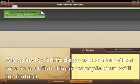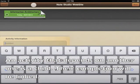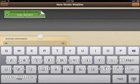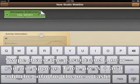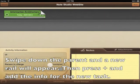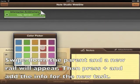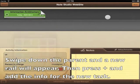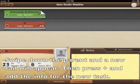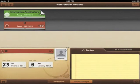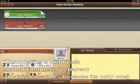Swipe down on the parent and a new rail will appear, then press plus and add the new info for the task. Completing a child task would complete its parent.